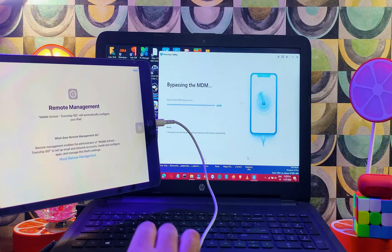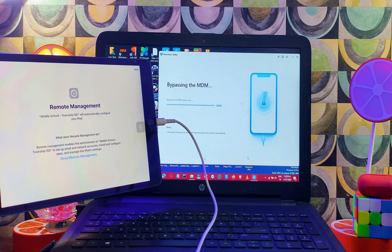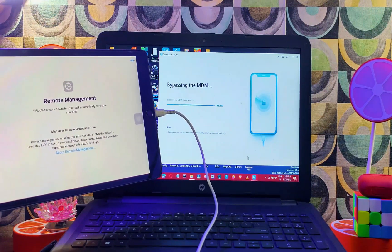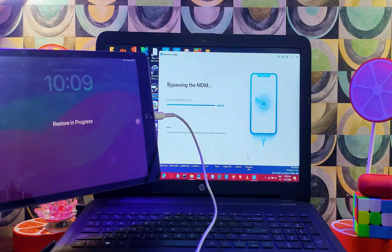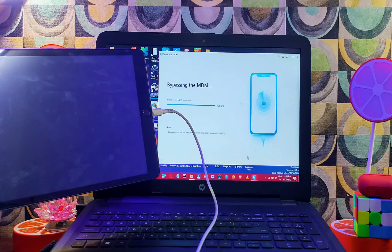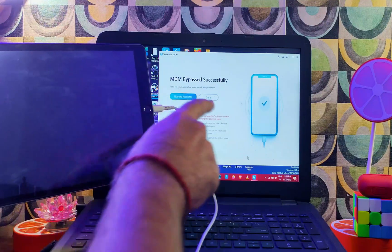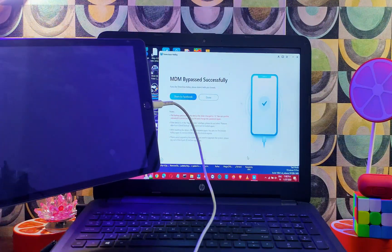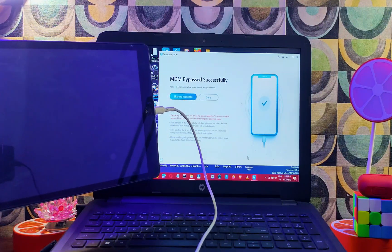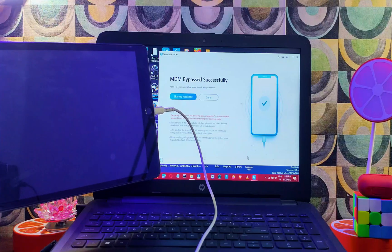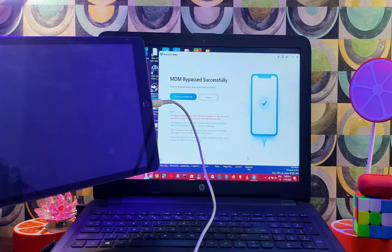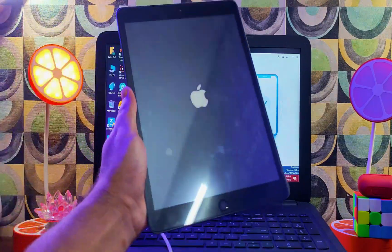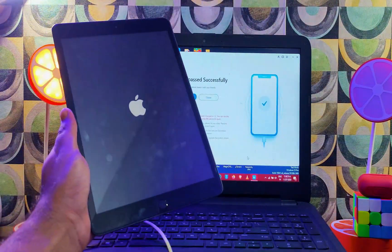Now click on 'Start.' It will detect your device and begin bypassing the MDM lock screen — just wait for it to complete. As you can see, within a minute it's done. The tool will show a success message and your device will automatically reboot.